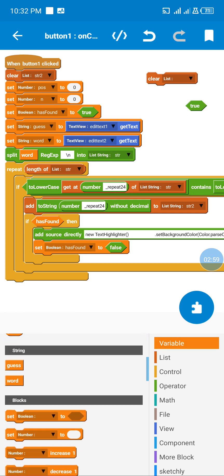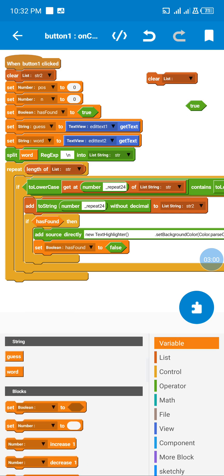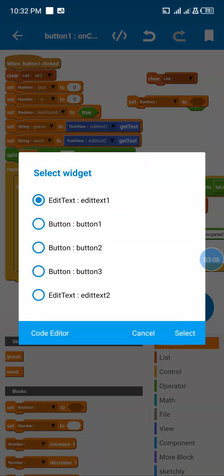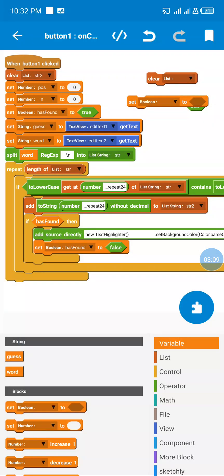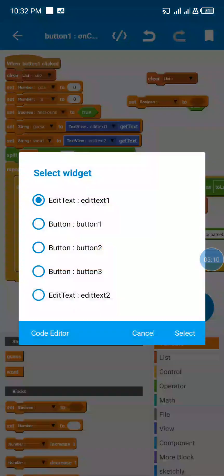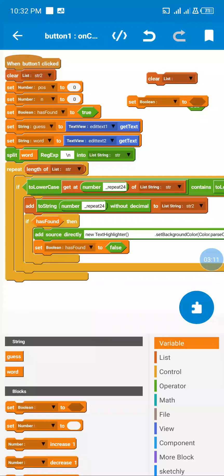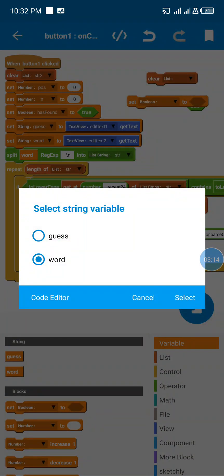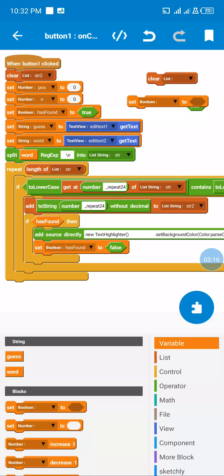Then I'm going to set my hasFound boolean to false. Then I'm going to save the word the user searches — stored in guess — and the whole text the user is viewing stored in word.